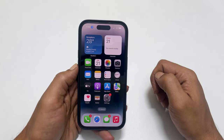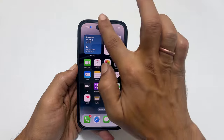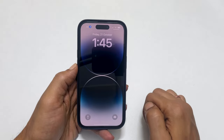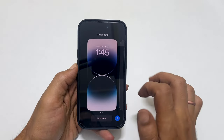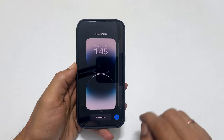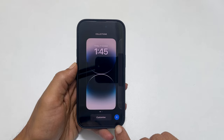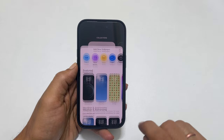To begin with, go into the lock screen. Tap and hold onto the center of the screen. Here, tap on this plus sign.